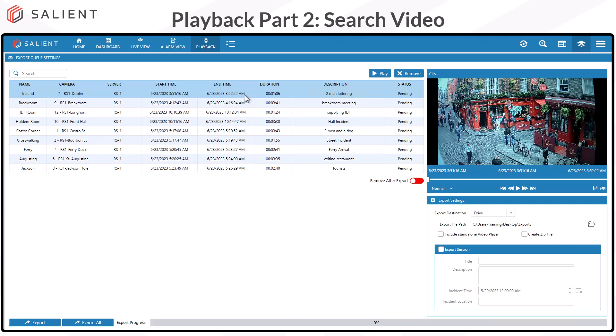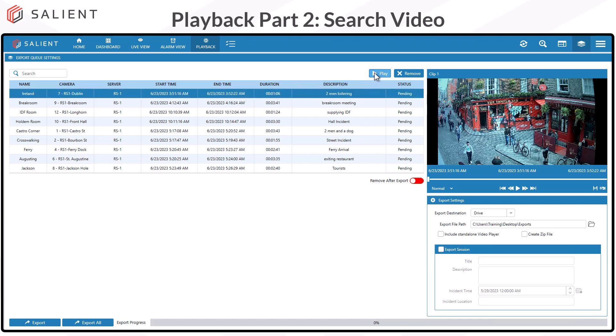When you have a clip selected, you can choose the Play button to play the clip, or you can choose the Remove button to remove a clip from the queue. Below the queue is a Remove After Export toggle. This is optional, but turning it on automatically removes clips from the queue once you've completed export. Leaving it disabled means you'll have to remove the clips after exporting manually.